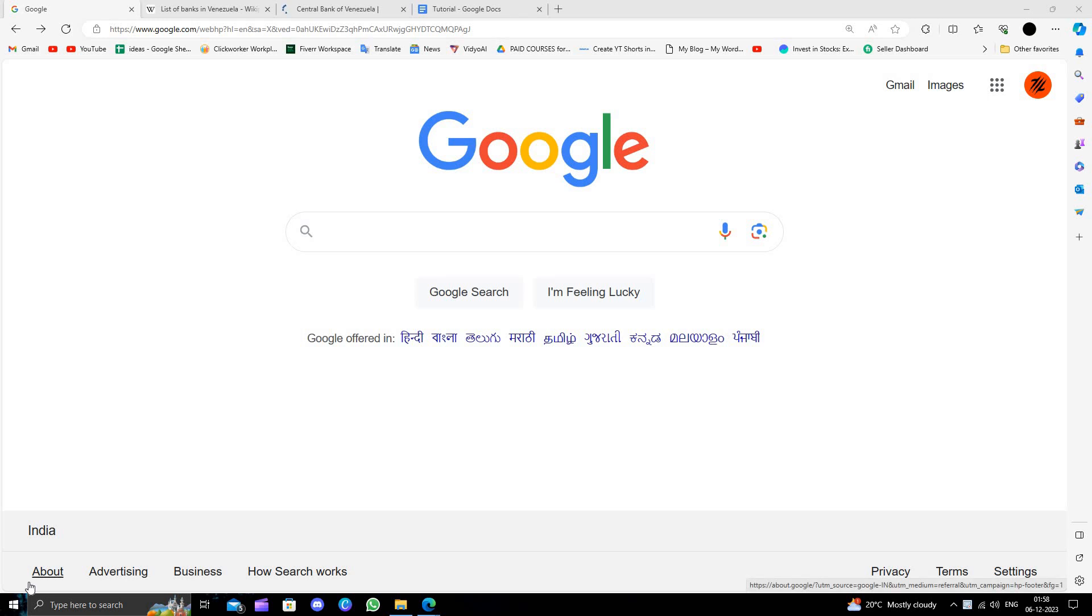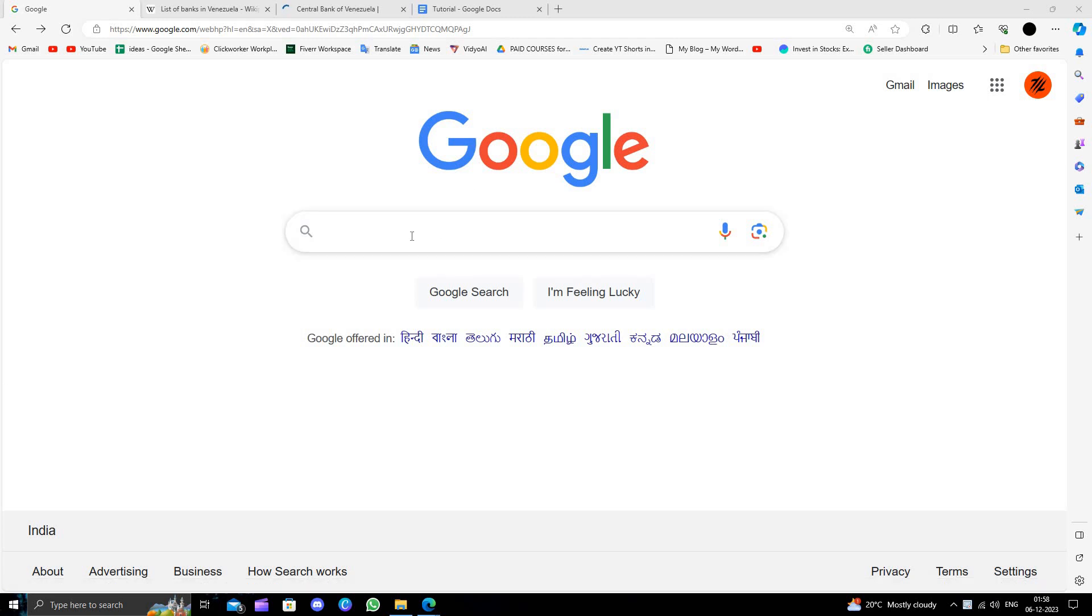Hello and welcome back to my channel. In today's video I'm going to show you how to open a business bank account in Venezuela. So let's get started. First of all, we'll just open here Google.com.